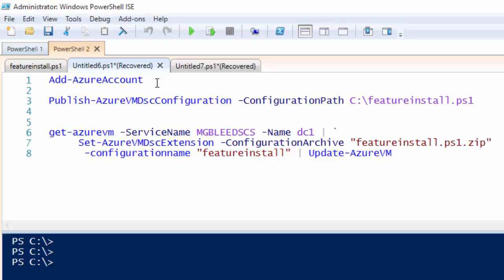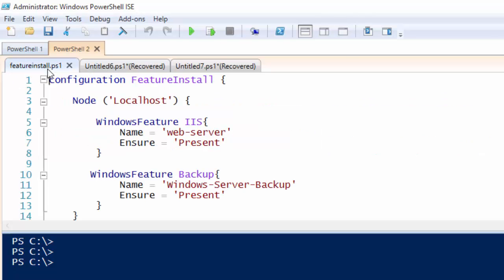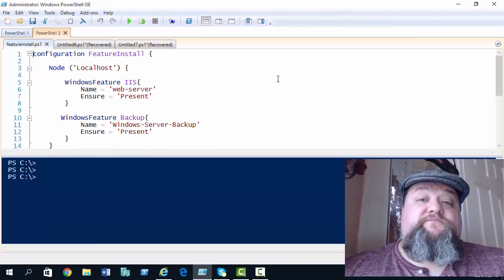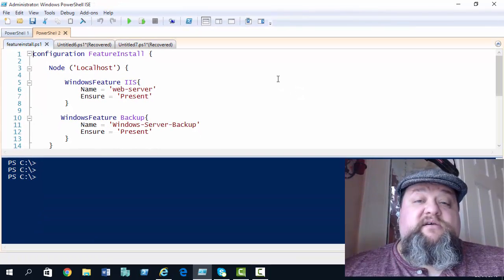The other thing I've already done, if we take a look at the DSC script itself, I've got this Desired State Configuration script called FeatureInstall and this script is going to do two things. One, it's going to install the web server feature and two, it's going to install the Windows Server Backup feature to make sure they're present. This is almost identical to the DSC script we used in previous videos.